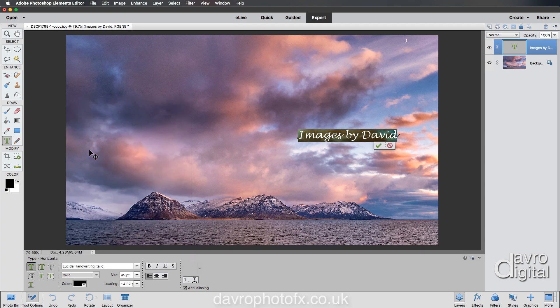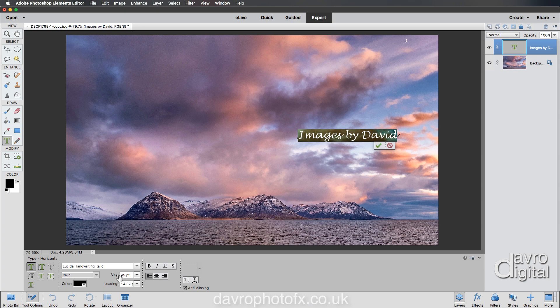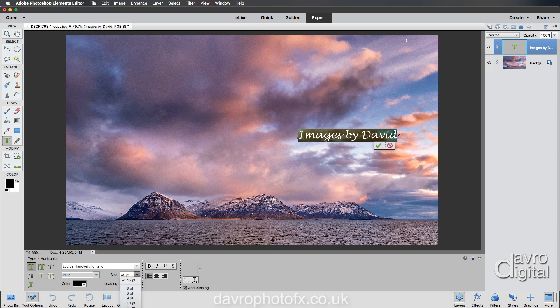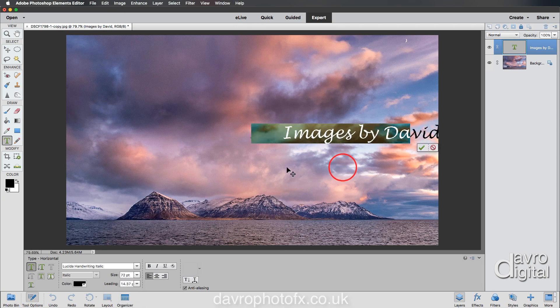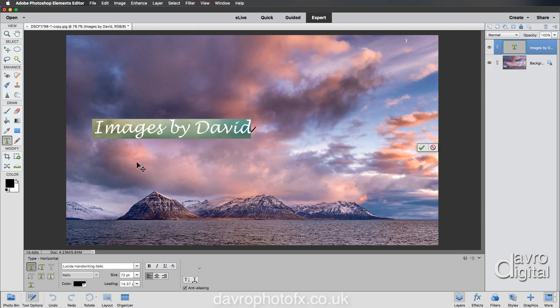Now I want to make this bigger. We can do it a couple of different ways. Where we've got the size, it's 45 points. Clicking on the downward facing arrow, the largest we have is 72. Coming into the image, I'm going to click down and drag it over into this area here.